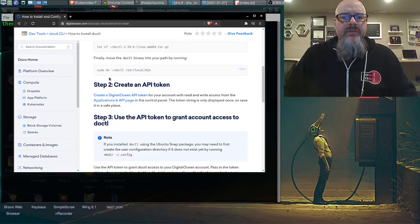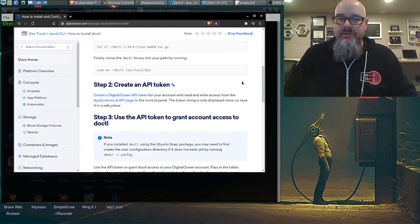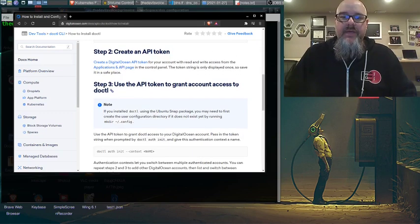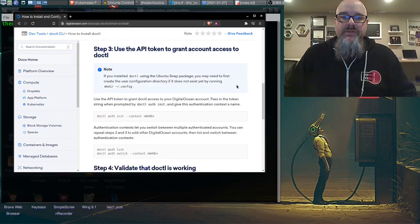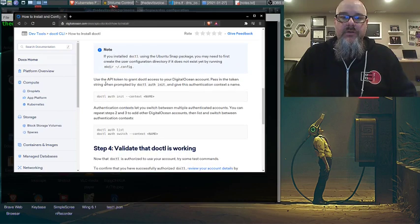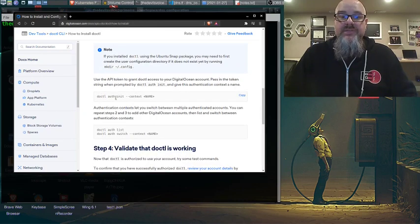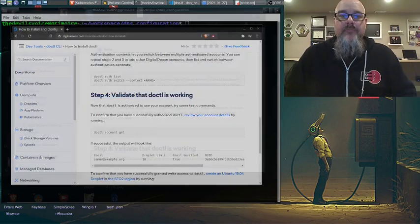The big one here, I think, was creating the API token, and that allowed me to use the DOCTL tool once I did this auth step here.